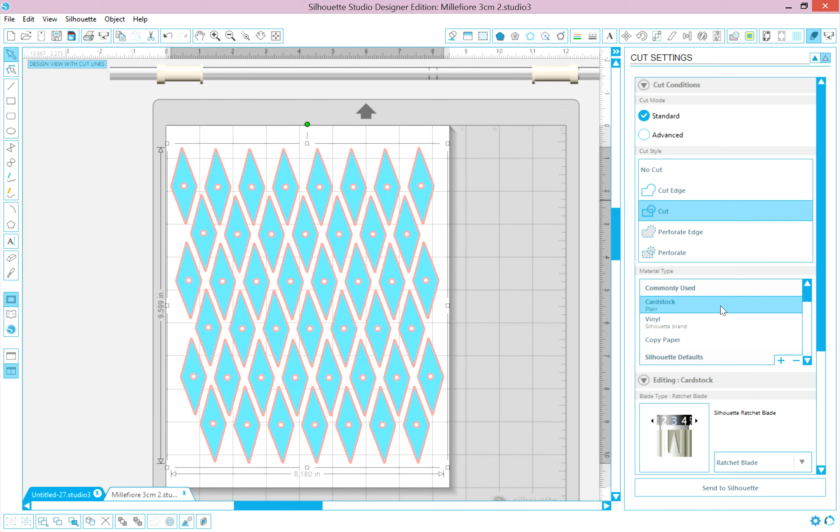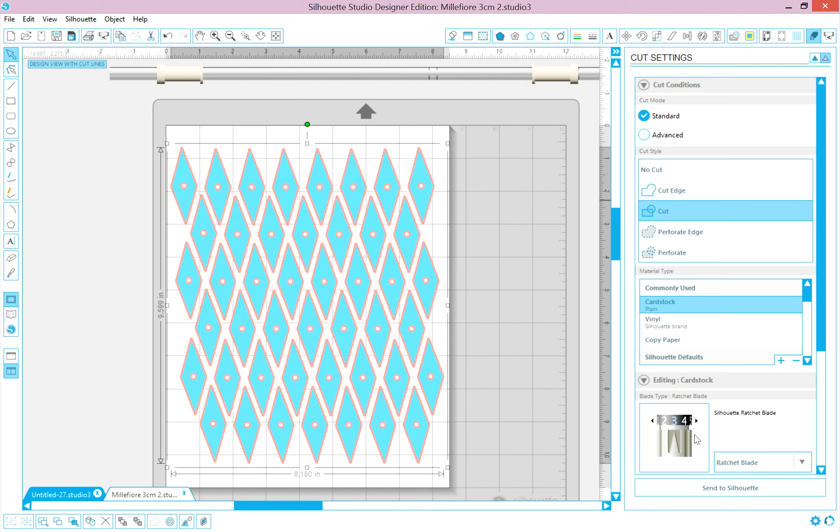This will only bring up the suggested blade length that you have to change manually on your machine. But it also changes the speed. So don't ignore what kind of material you're using. Tell the software what kind of material you're using because it will change the speed of the cut. So that's important.